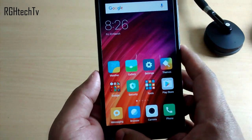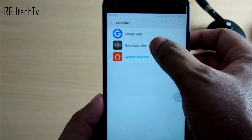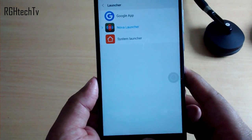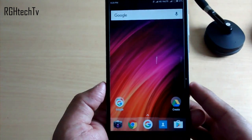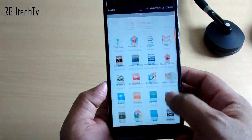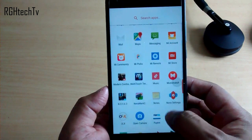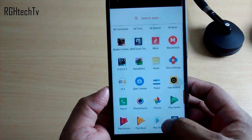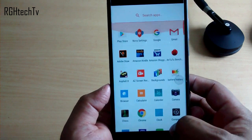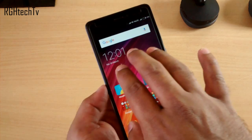Now if it's your first Mi phone and you're coming from a Moto device, HTC, or Samsung, then you'll really miss the application tray. For that you can install Nova Launcher, which will give you a simplistic stock UI experience with an application tray, and overall the look and feel is much similar to Android N.